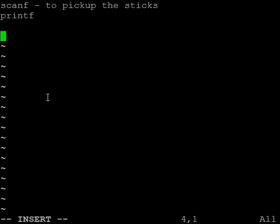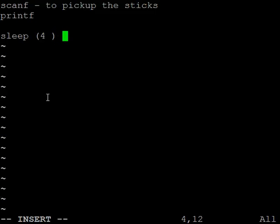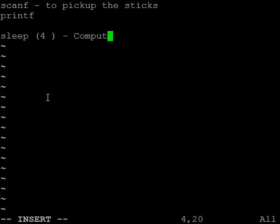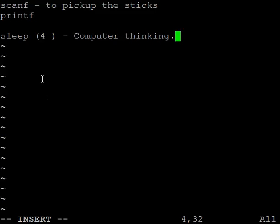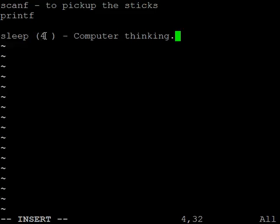You can say sleep for three seconds when you print 'computer thinking.' Sleep means it takes four seconds and it stops your program. The rest is all the same.